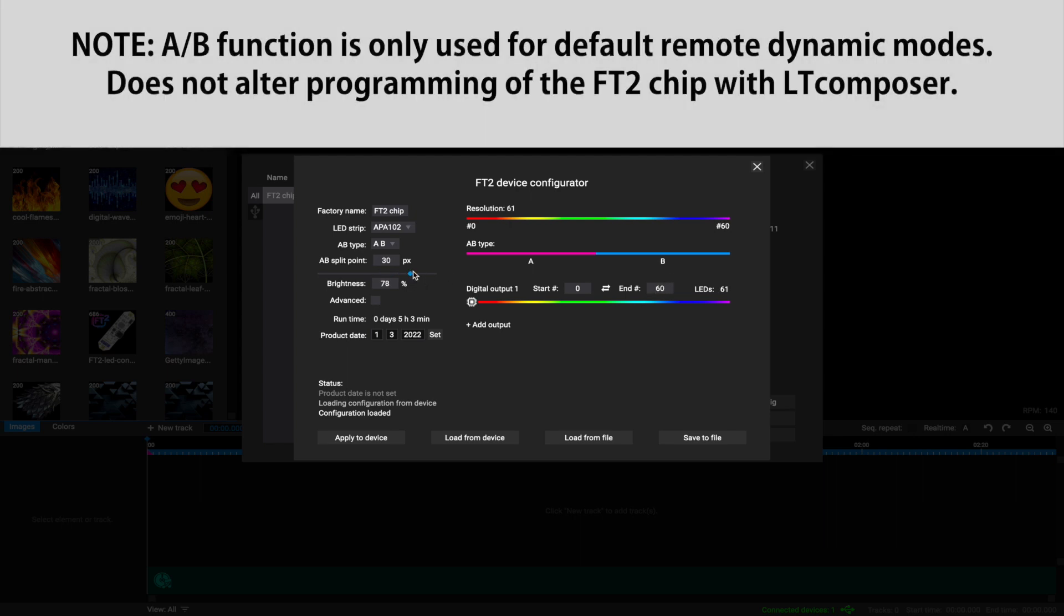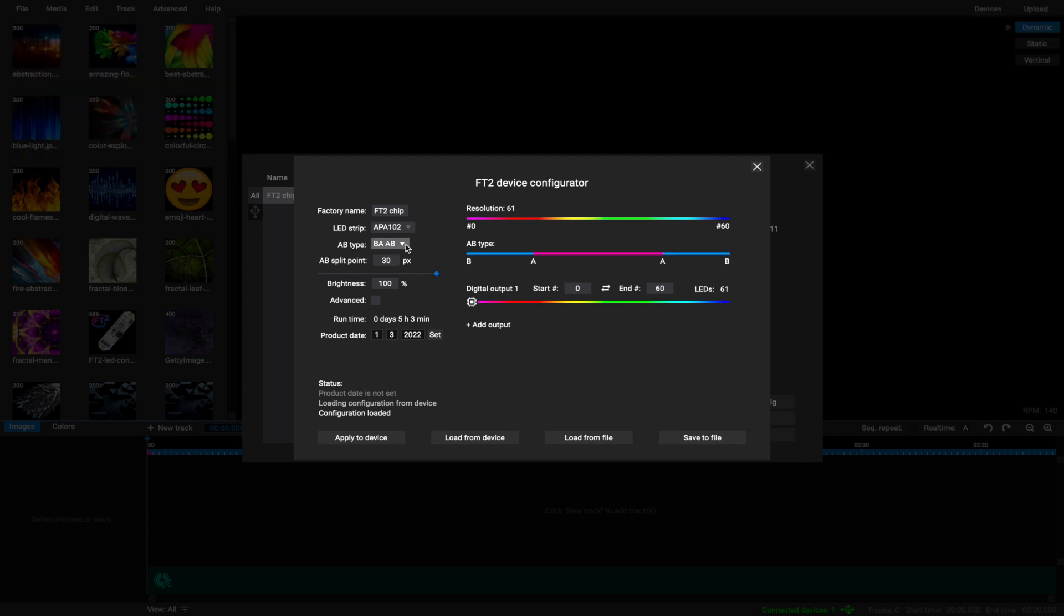Then the AB type line shows you how the AB remote function will behave. The pink line shows you which LEDs will be used for the A segment and the blue line for the B segment.